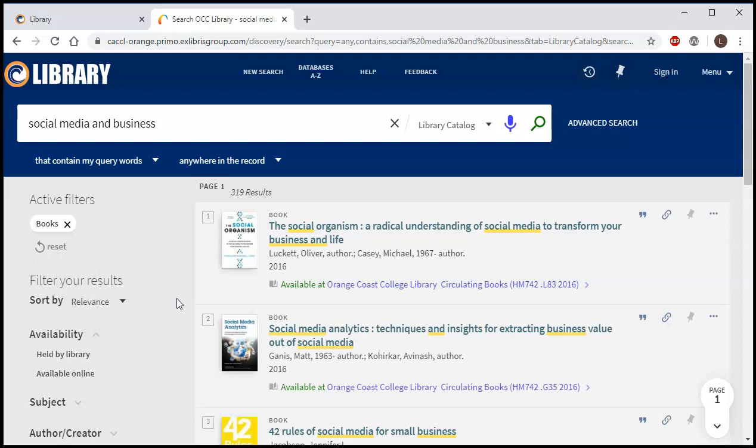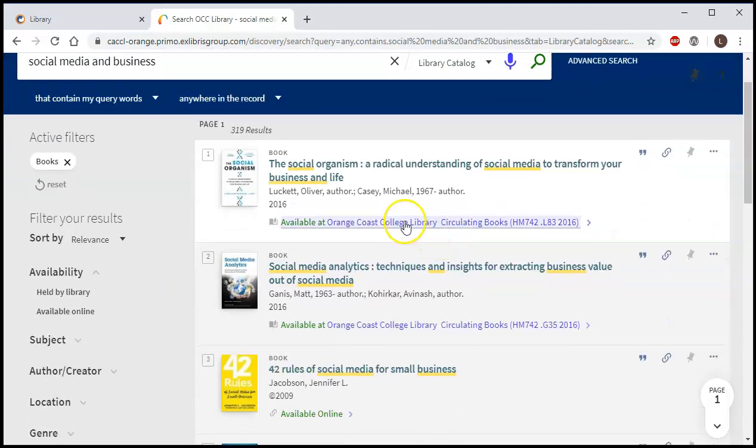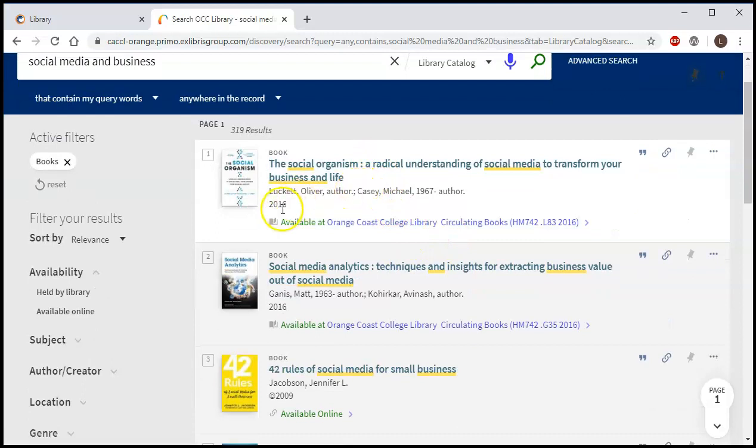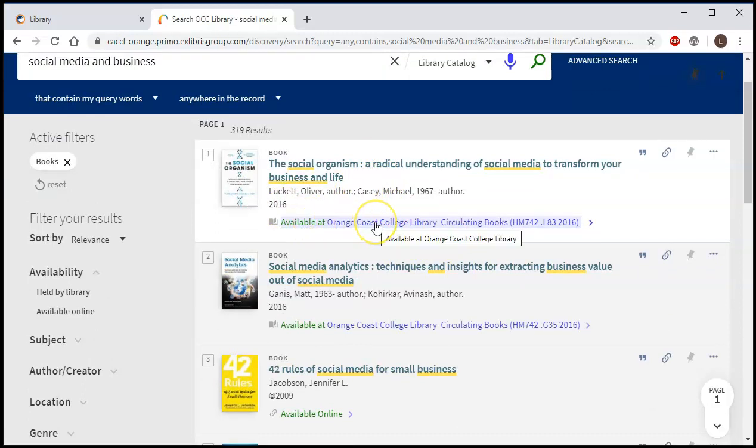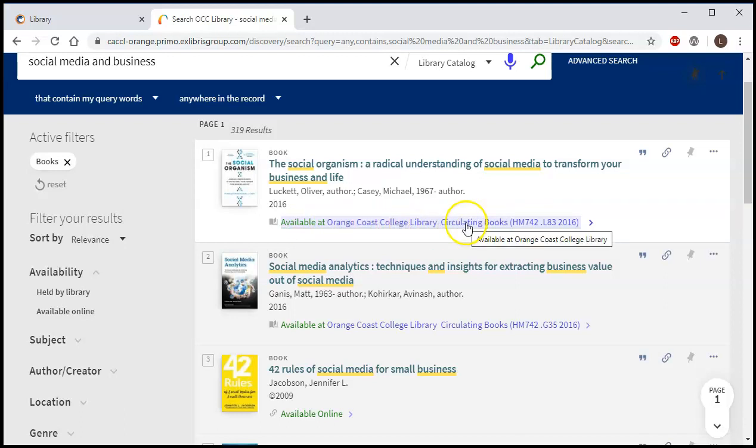Now whenever you see the search results, you'll see it gives you the title, the author, and the date, and then it will tell you where the book is available. Circulating books is where most books are in the library. That's going to be on the second floor.